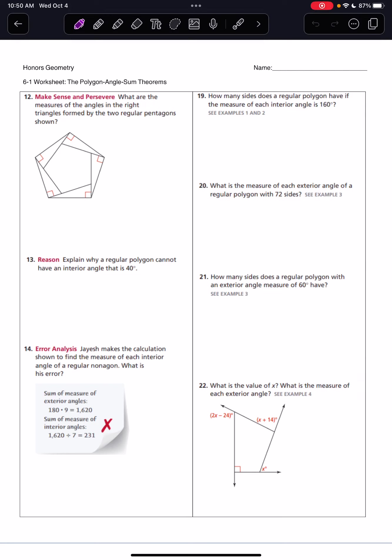Hello, everybody! It is time to start going over the Trimester B Honors Geometry Worksheets, starting with the 6-1 worksheet on polygon angle sums.